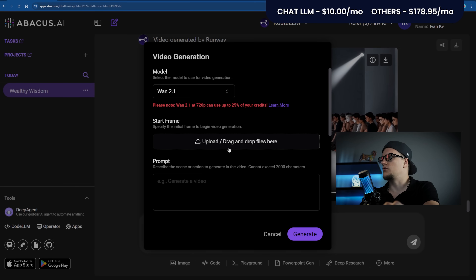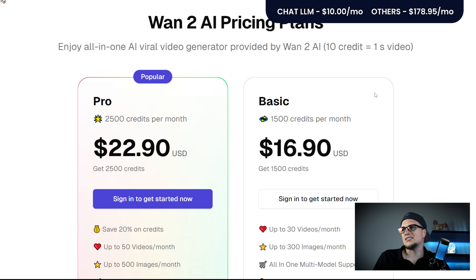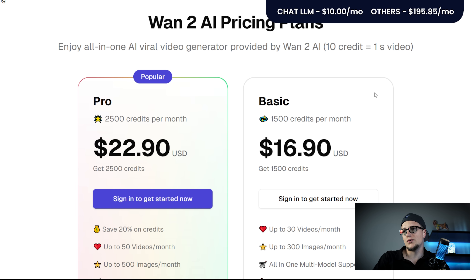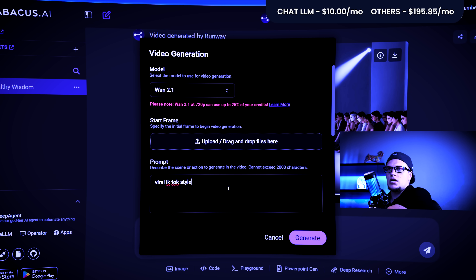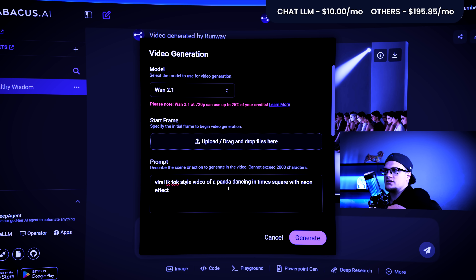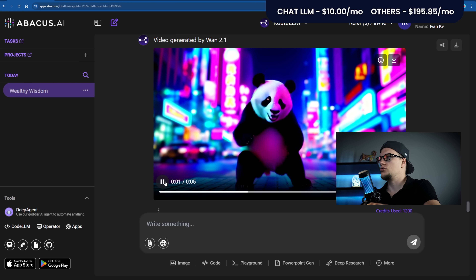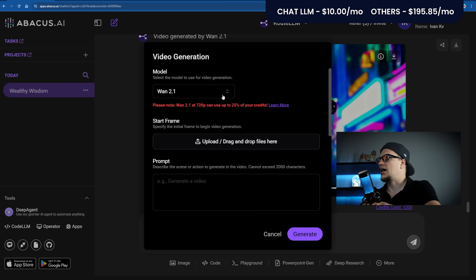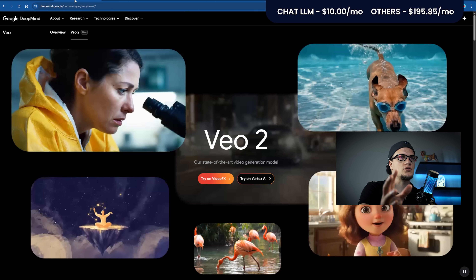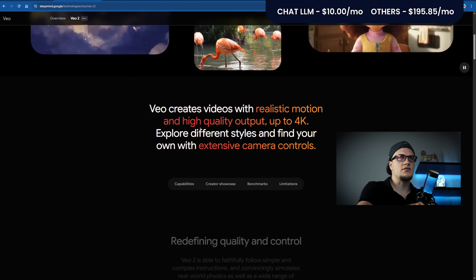Next: One 2.1, an all-in-one video generator. The basic plan is $16.90 a month with 30 videos and 300 images included. Prompt: Viral TikTok-style video of a panda dancing in Times Square with neon effects. And this is the video.